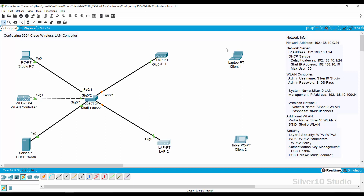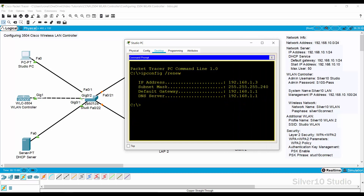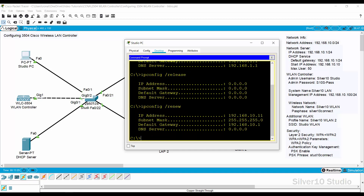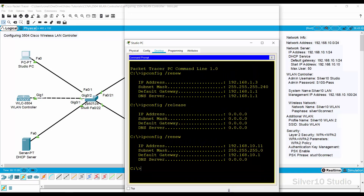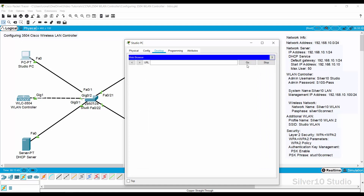Open the Studio PC and reconfigure the IP address for its new connection. Select the Desktop tab and open the Command Prompt. Use the command 'ipconfig /release' to remove the existing IP address, then use 'ipconfig /renew' to request a new IP address. This time, Studio PC is requesting a new IP address from the DHCP server. Wait until the IP address is assigned, then close the Command Prompt and go to the Web Browser. Provide https://192.168.10.100 as the new secured URL of the WLAN Controller.